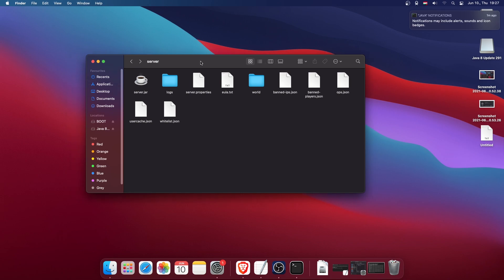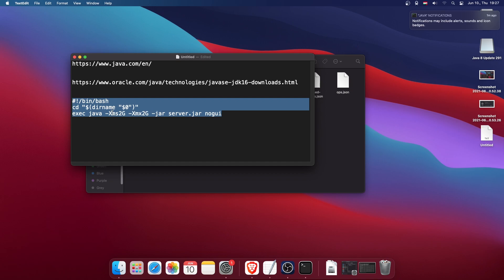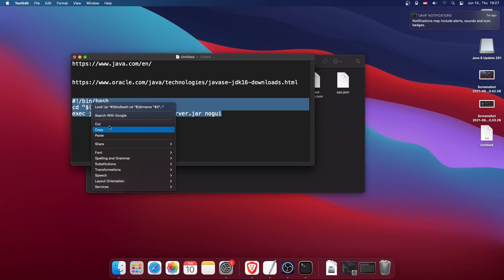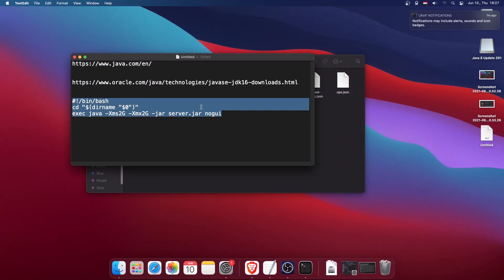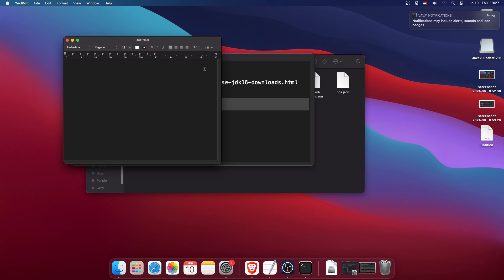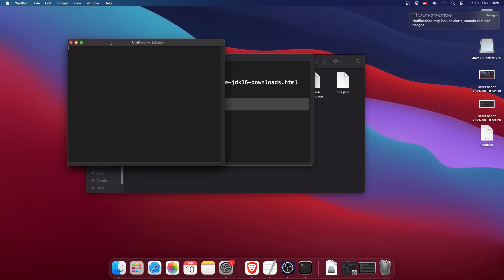If you modified anything in server.properties, save the file. Now let's create a run.command file. I'll leave a sample command in the description — for most of you, you won't need to change anything. Copy it, open a new TextEdit window, go to the Format menu, and click 'Make Plain Text.' This is really important — make sure you use plain text format, otherwise it will not work. Paste the sample command.